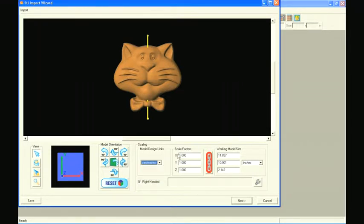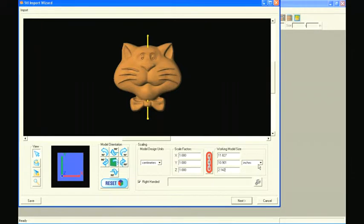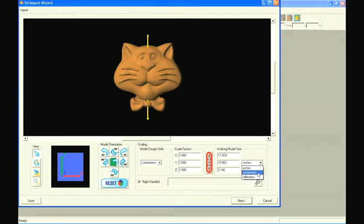The model also has a set of working units, which are used for the rest of the import process. In this case, the model's design units are centimeters, but the working units are set to inches. These working units can also be changed here at any time.